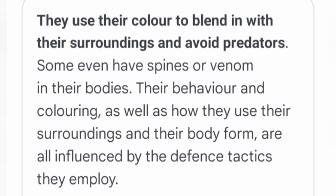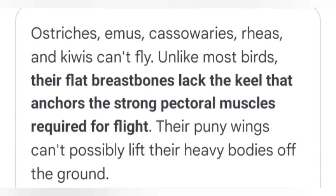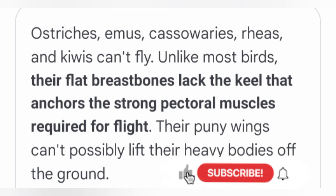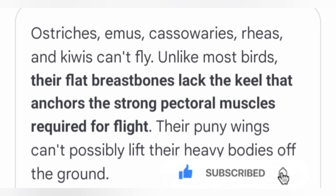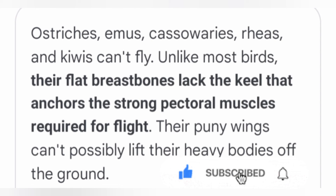Think and Answer: Birds are winged creatures and an ostrich cannot fly in spite of having wings — why? Ostriches cannot fly unlike most birds because their flat breast bones lack the keel that anchors the strong pectoral muscles required for flight. Their puny wings cannot possibly lift their heavy bodies off the ground.